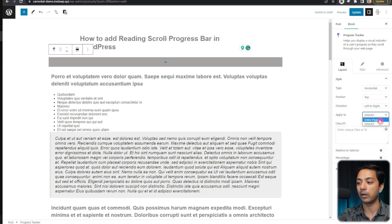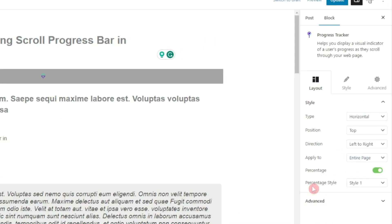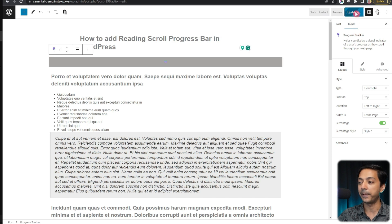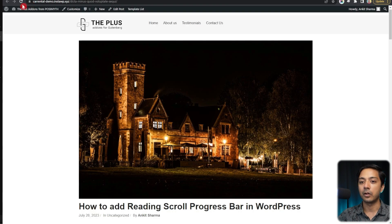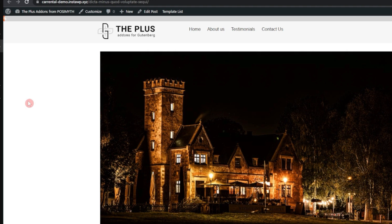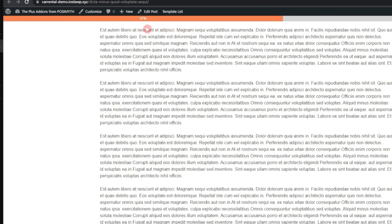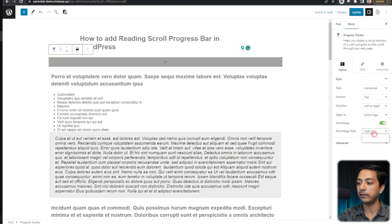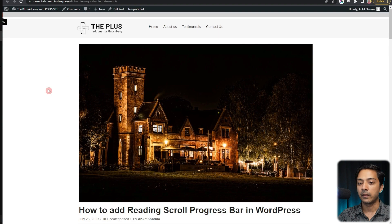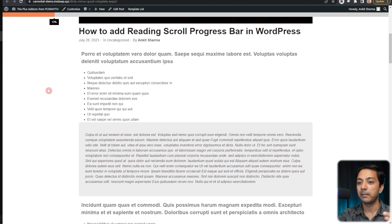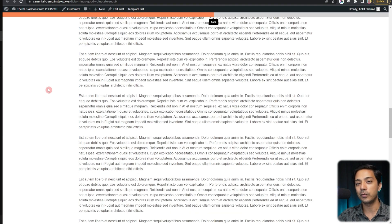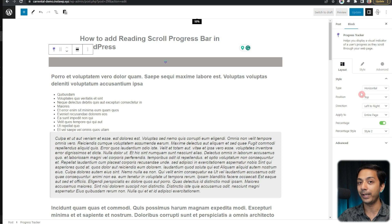You can also turn on the percentage display and choose from Style 1 or Style 2. Let's update and check the front end. We can see the progress bar at the top of the page moving as we scroll, with the percentage number showing. Switching to Style 2 and refreshing, the progress bar remains but the percentage is now displayed outside the progress bar. You can choose whichever style suits your design.